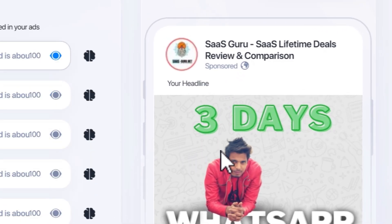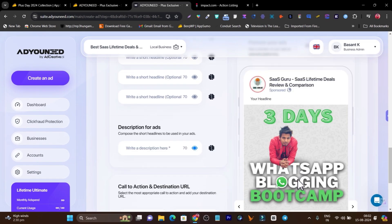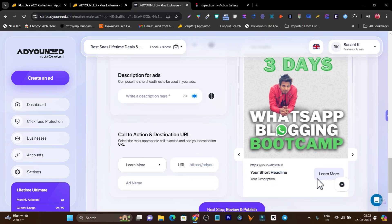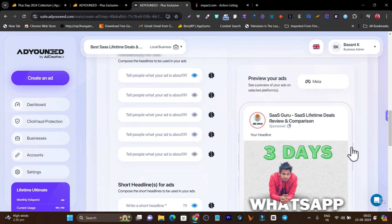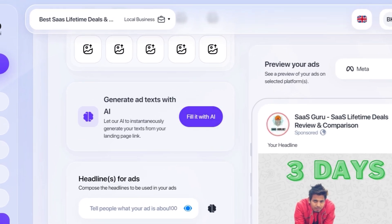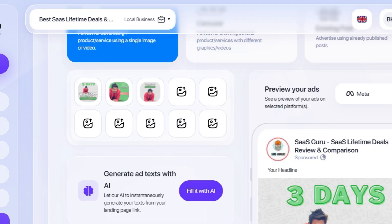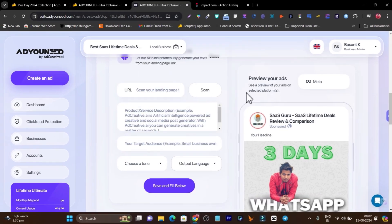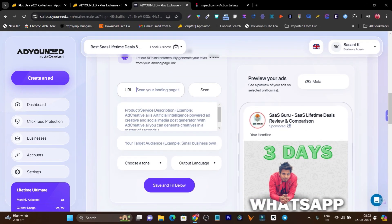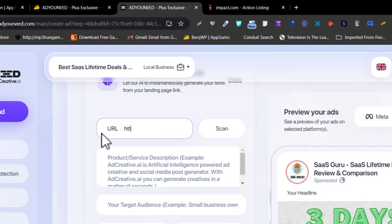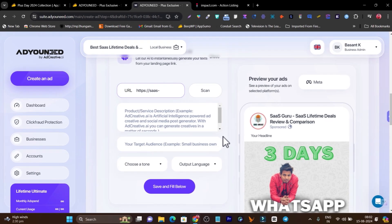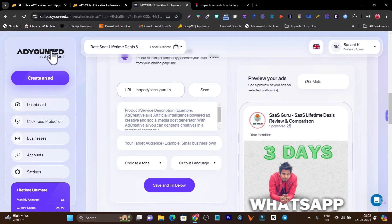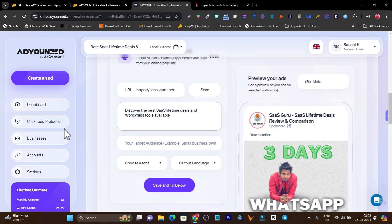Right now we have to add the headlines, short headline, description, call to action, all this stuff. But let me tell you a quick hack because there's AI involved. We can simply click here on fill with AI. Let me click here on fill with AI and here first it will ask me my website URL for that service page or product page. Let me add the website. This is the website, now let me click on scan and you'll be amazed, it's automatically going to fill up all this stuff.